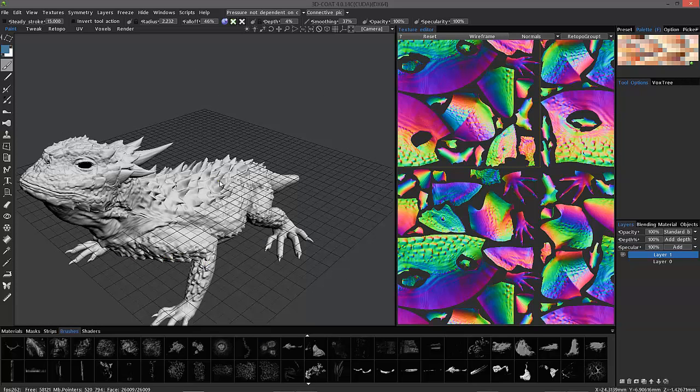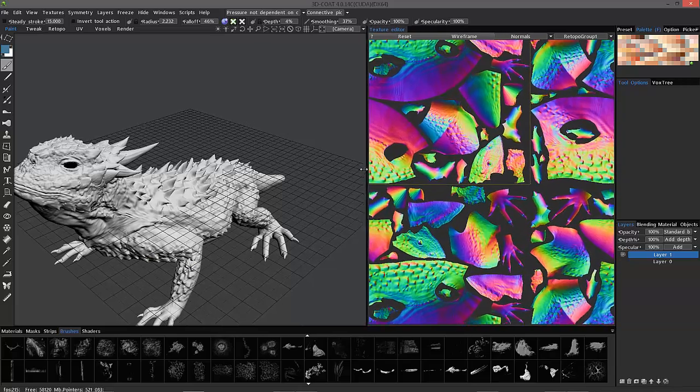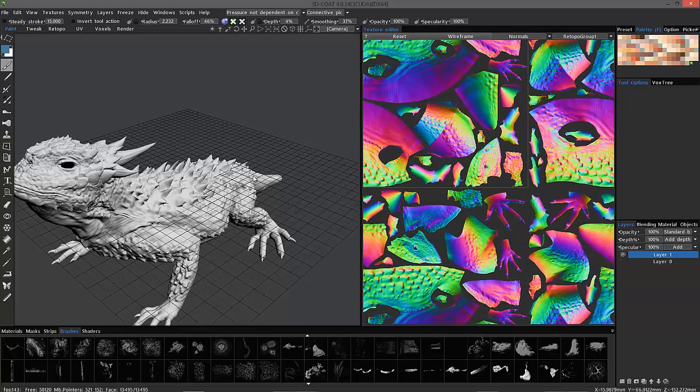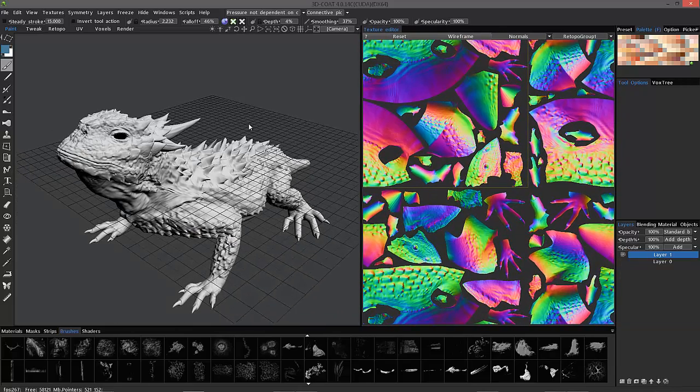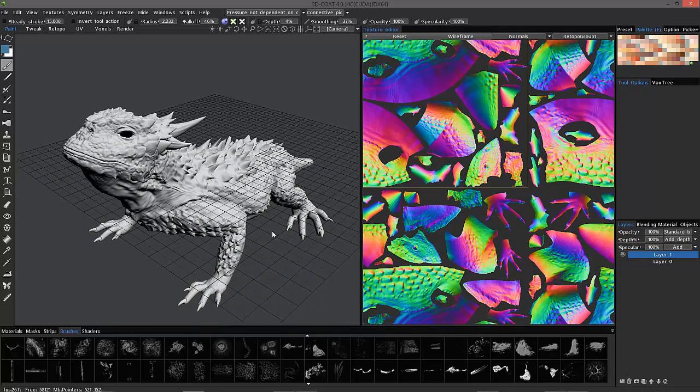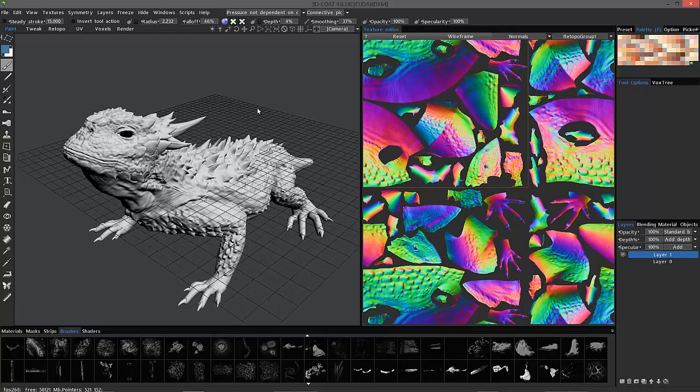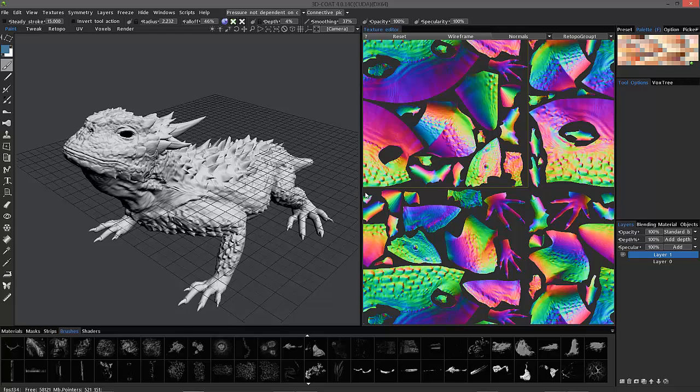And there you go. And you can export a vector displacement map or a standard displacement map. And you also have the option to export normal maps as well. I hope that helps. And thank you for watching.